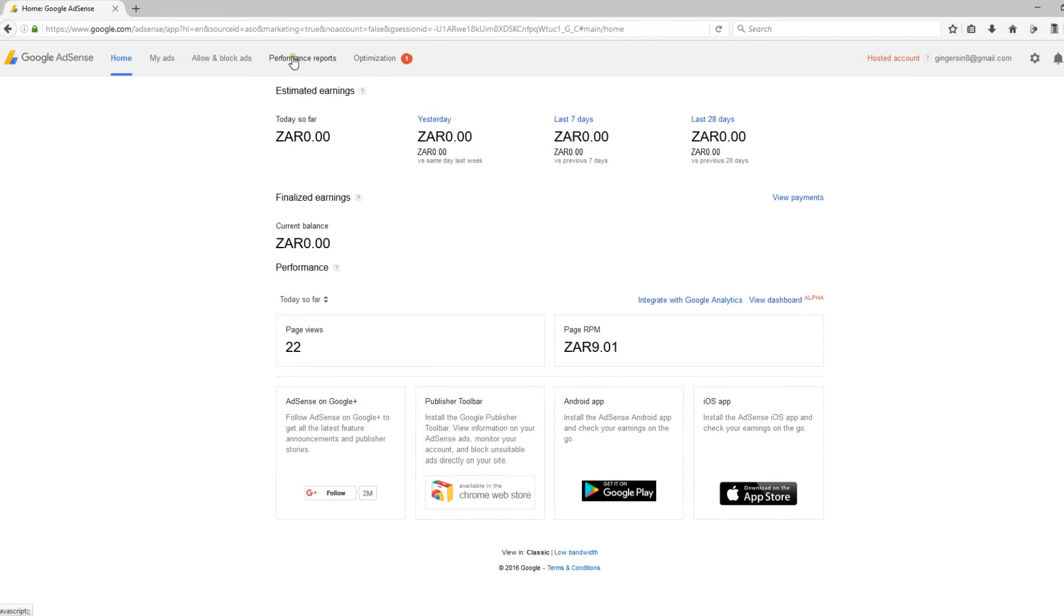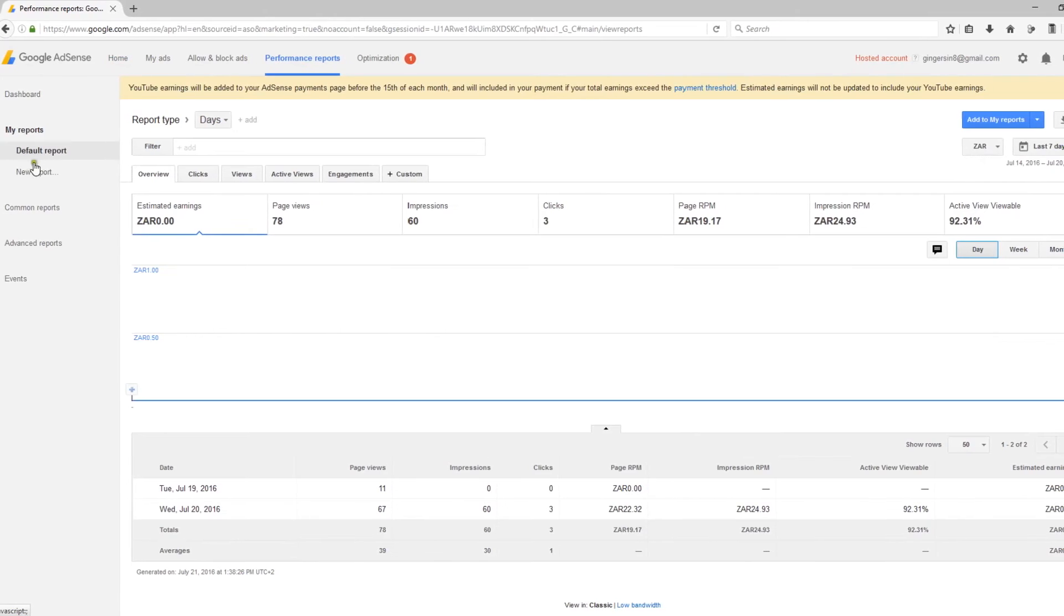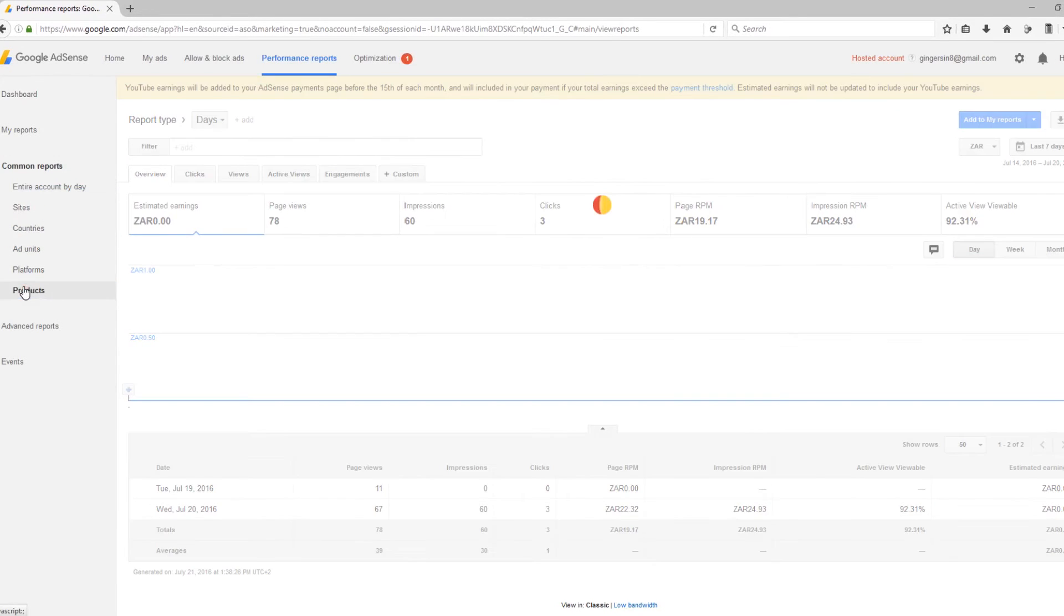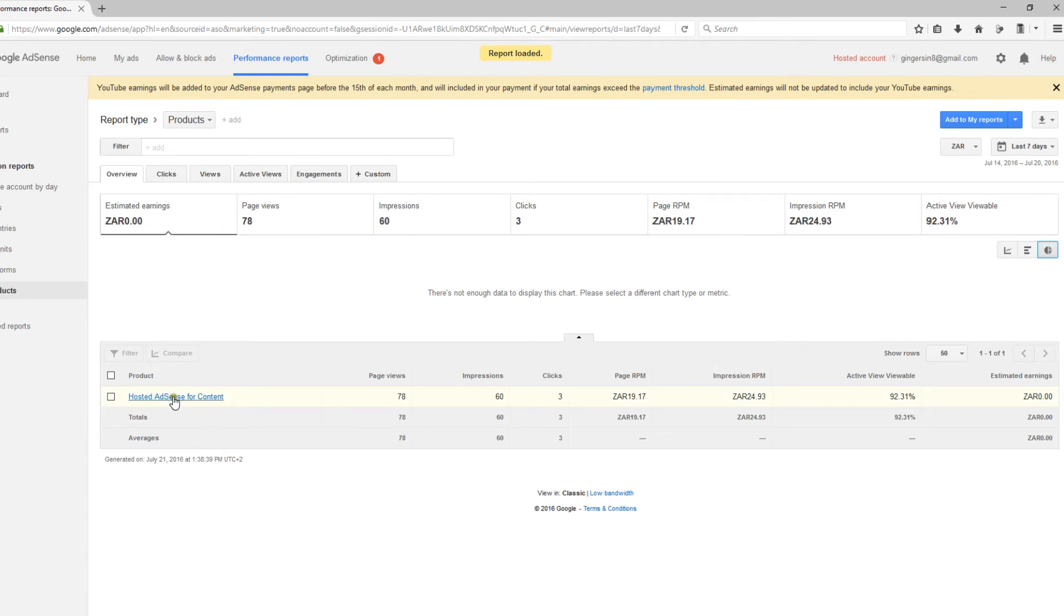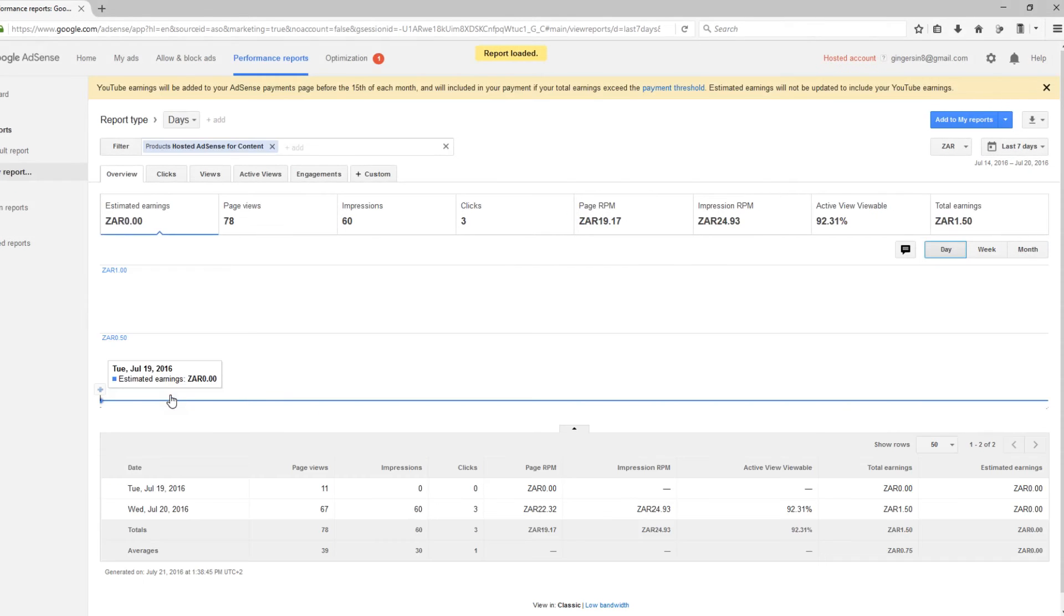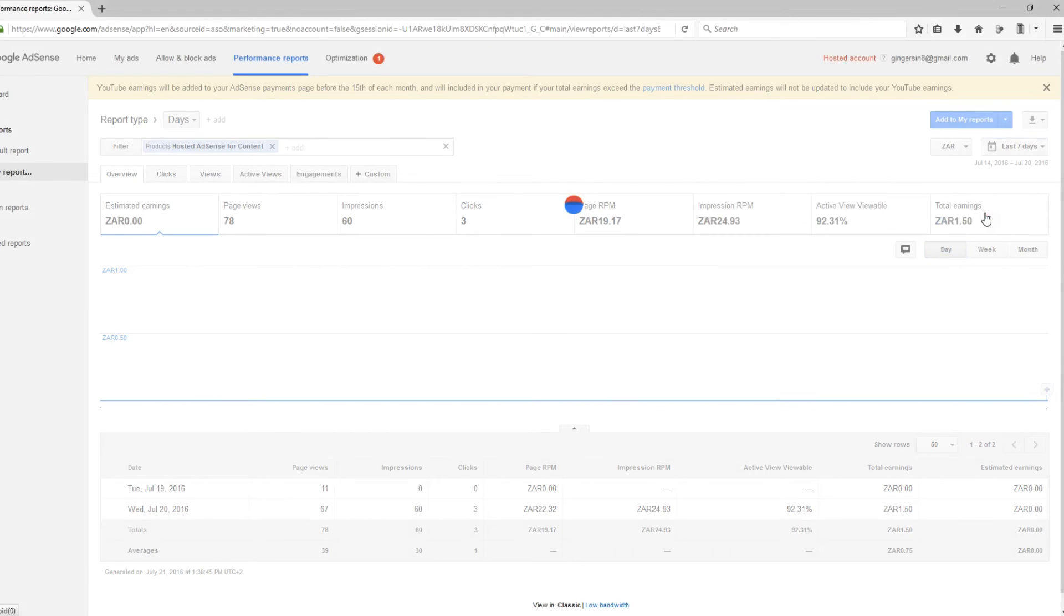On the top select performance reports, on the left select common reports, products, select hosted AdSense for content, then on the top right you will see your current balance and you can also select all time.